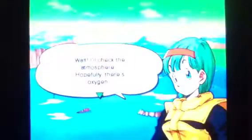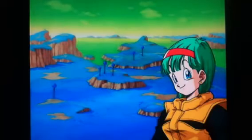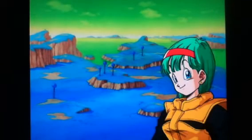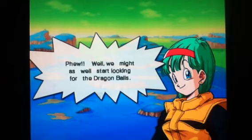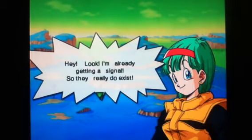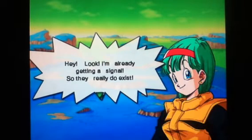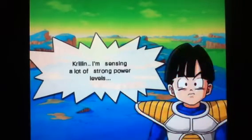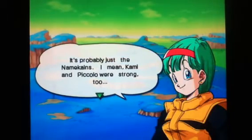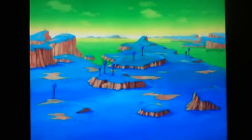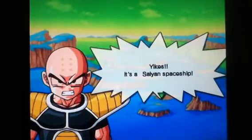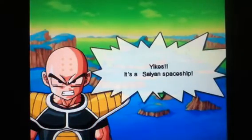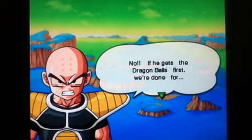Yeah, Ginyu Force. Blah, blah. Frieza. Yeah. Namek. Yay. Blah, blah, blah. Nobody cares. Bulma. It's pretty creepy here. Hey, what are you doing out here before I say it's okay? Well, we might as well. Hey, look. I'm already getting a signal. So they really do exist. Brilliant. I'm sensing a lot of strong power levels. It's probably just the Namekians. I mean, Kami and Piccolo were strong too. Is it Saiyan's spaceship? No. He gets the Dragon Balls first. Oh, Lord.